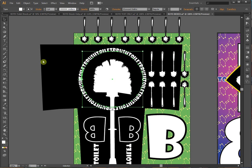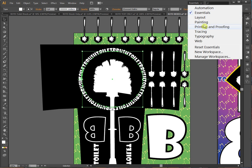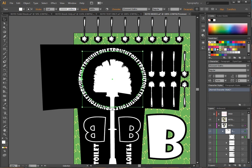A couple things I'm going to do first is that up here at the top I'm on Essentials, that's your default Essential Tools. Since I'm working with text, I'm going to switch to Typography, which changes up my menus and stuff over here.